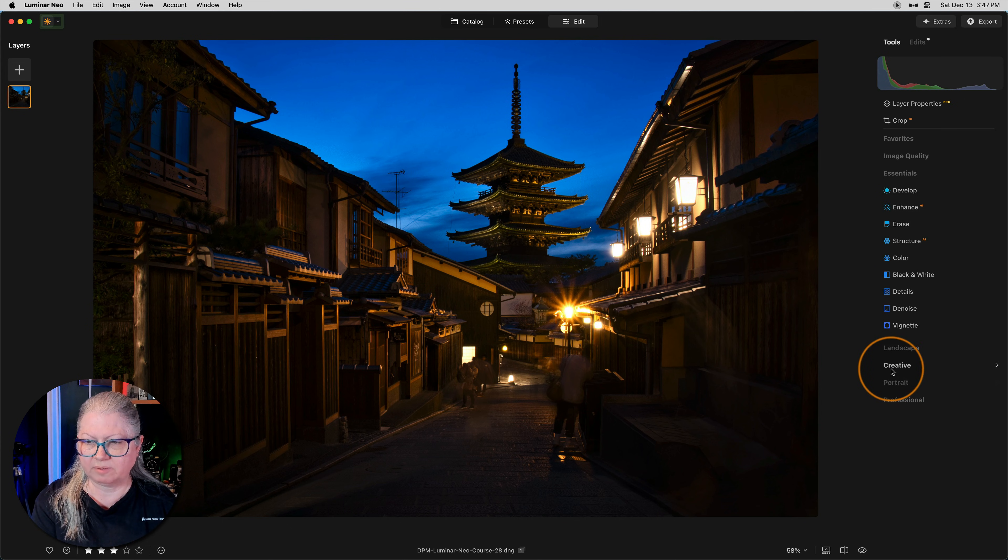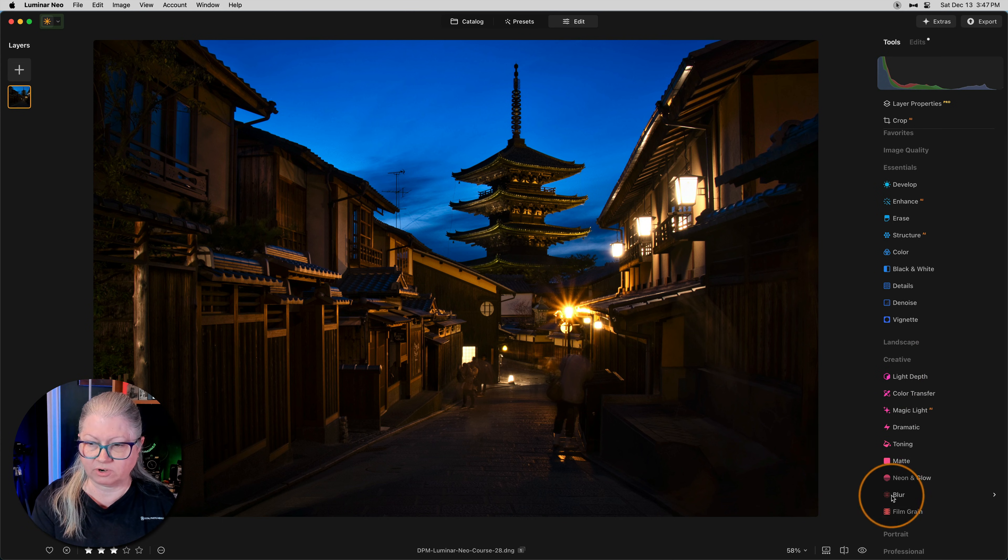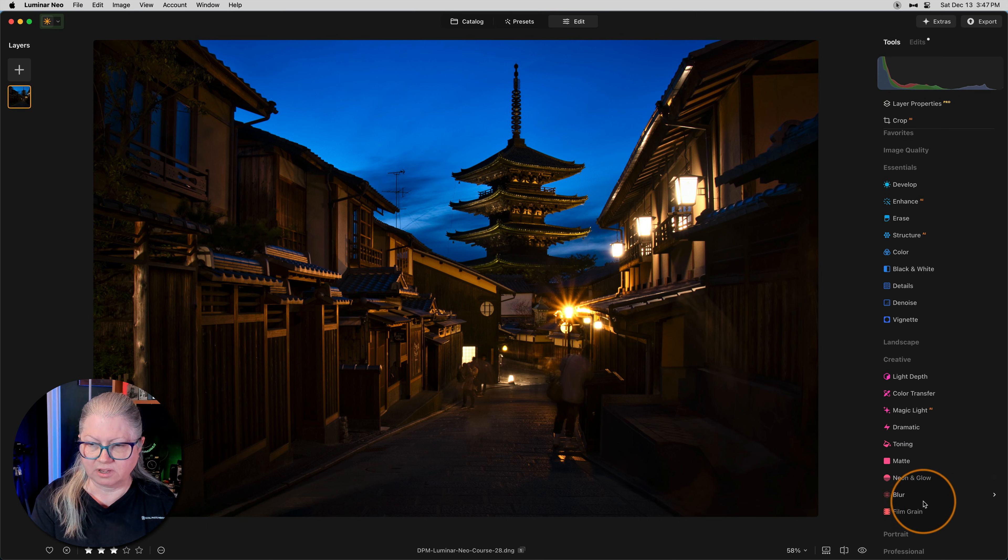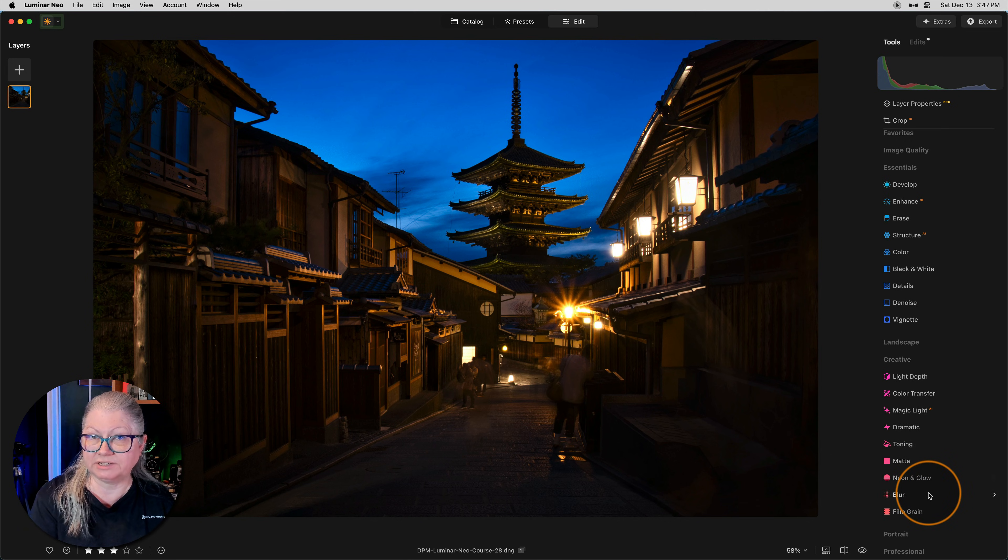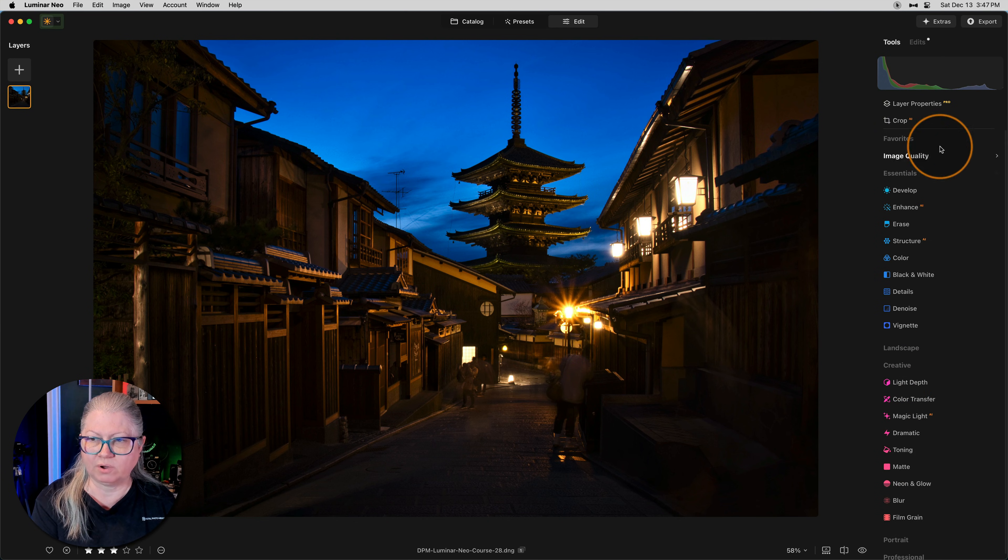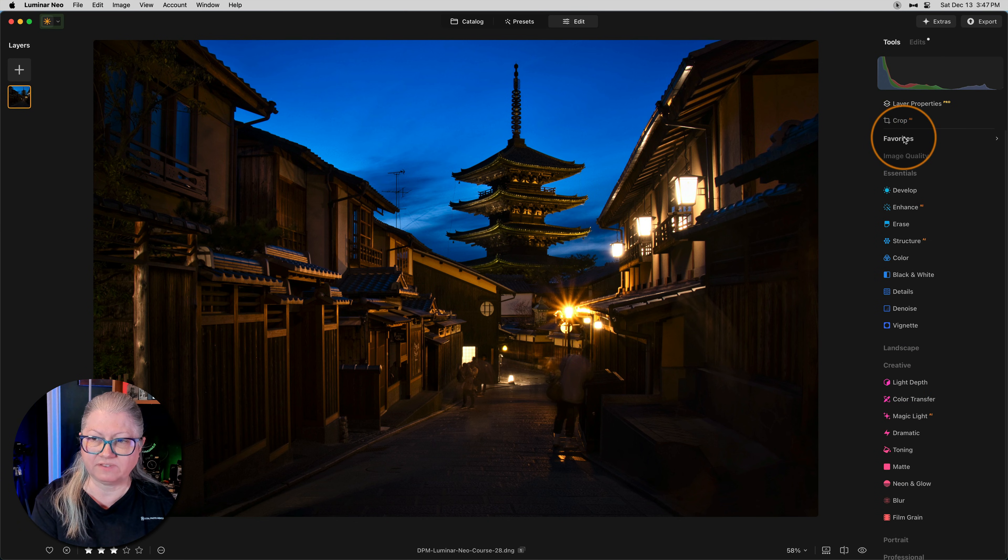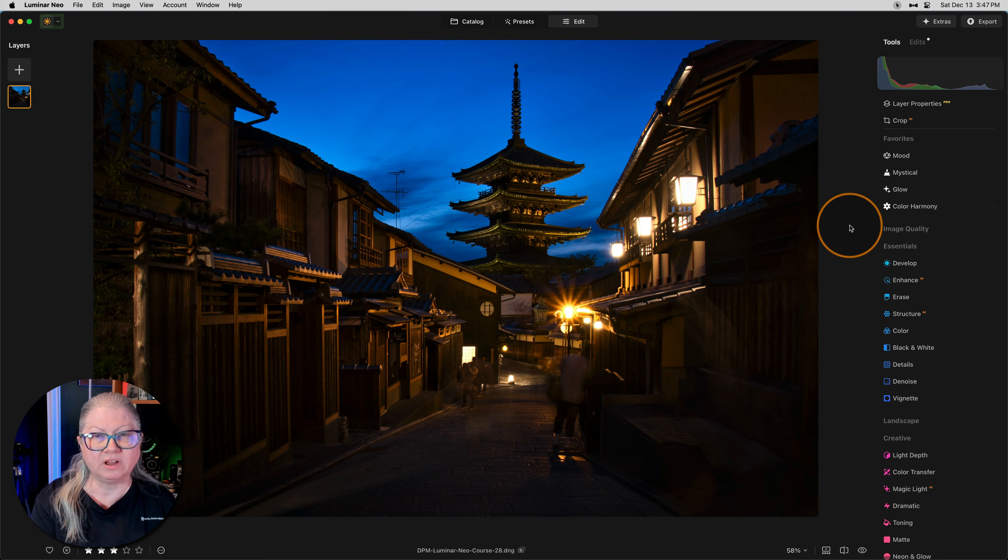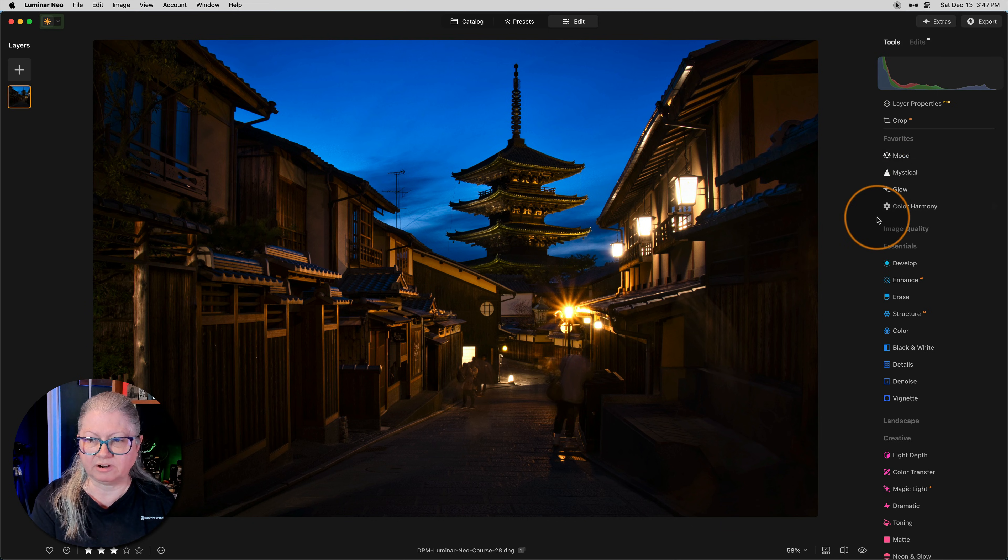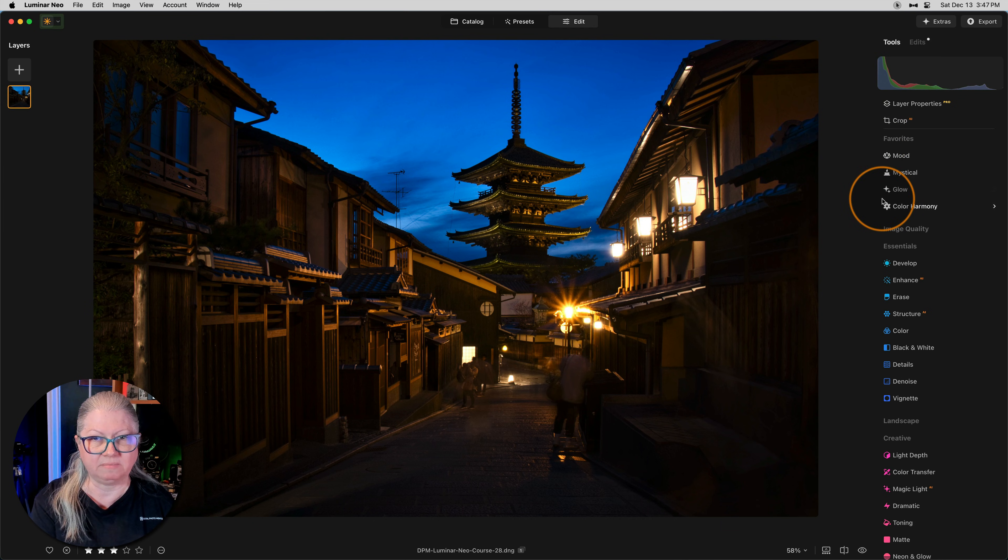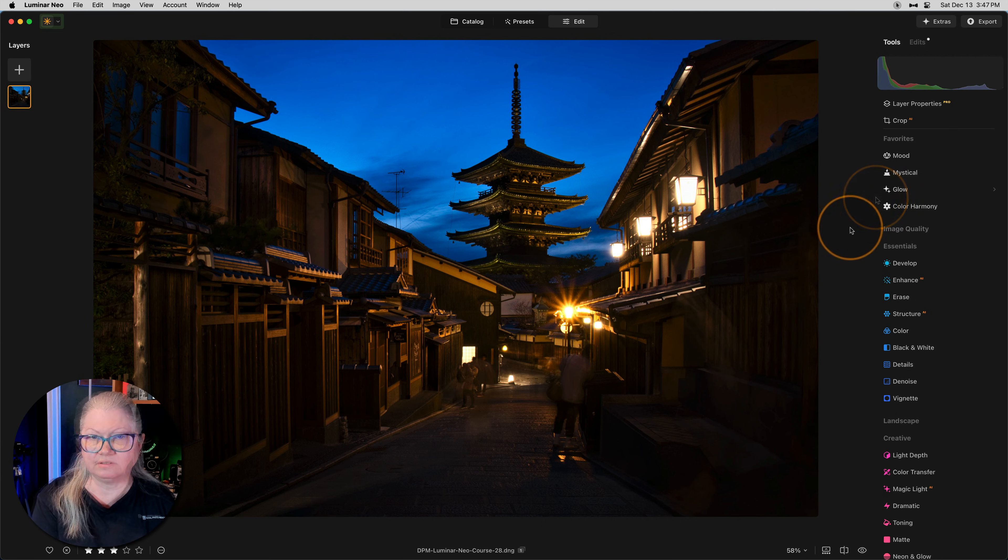If I'm looking for something in the creative panel, for example, mood and mystical, you see that they're not here. They are indeed missing from this section. However, if we go up to the top and expand my favorites panel, there they are, along with glow and color harmony. I put these here because it's easier to get to them at the top because they are indeed ones that I use a lot.